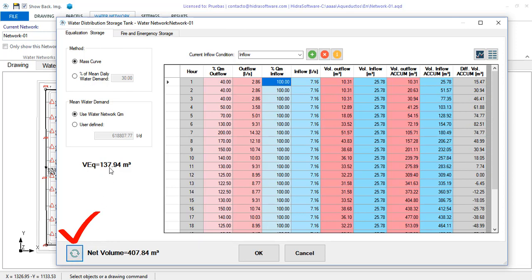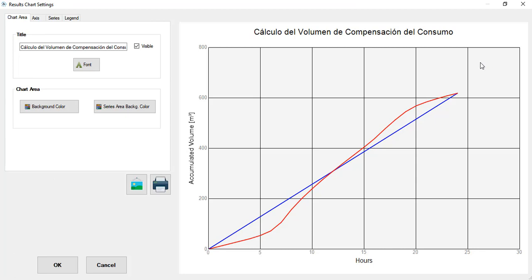If this is the case for the water network then simply click on the calculate button to update the accumulated volume data and to show the respective cumulative volume curves click this button to the right. You will see the inflow curve in blue and the effluent one in red just as we learned in university.